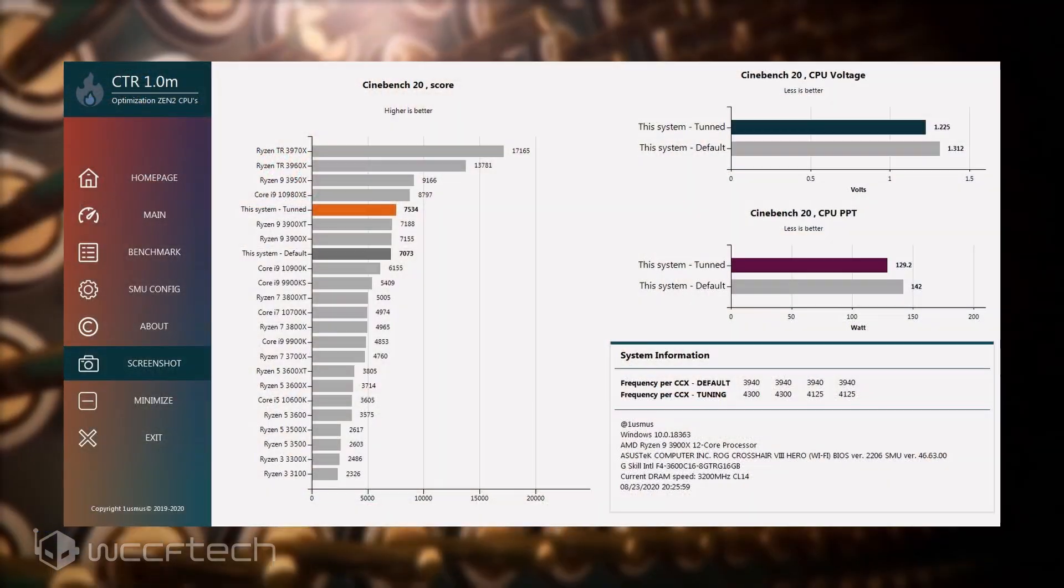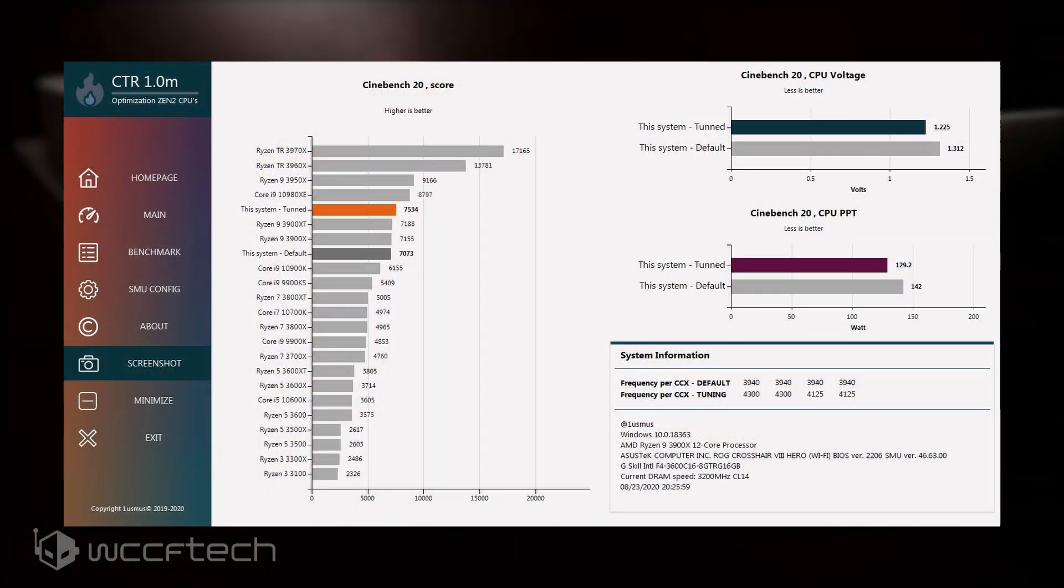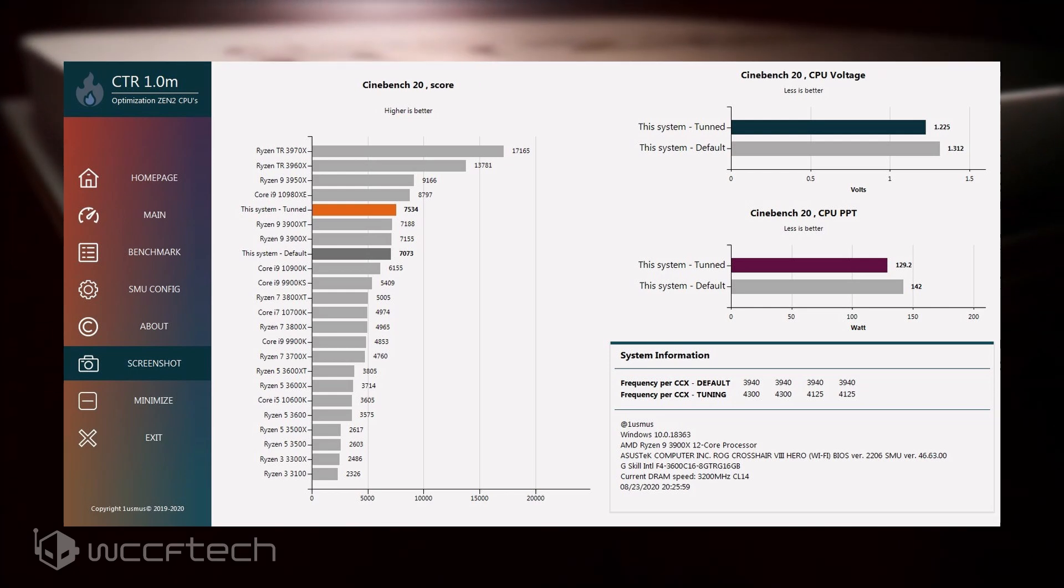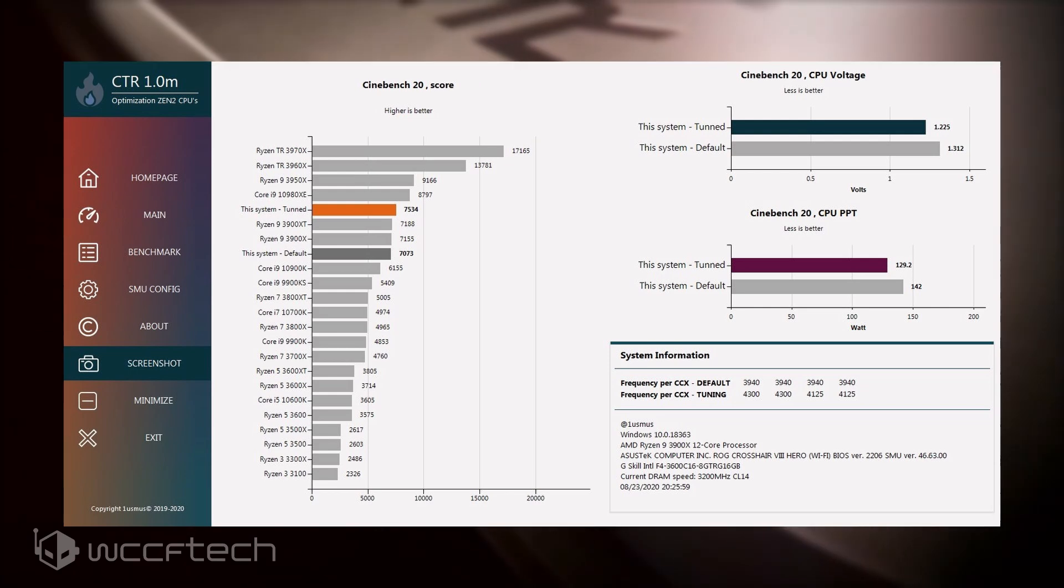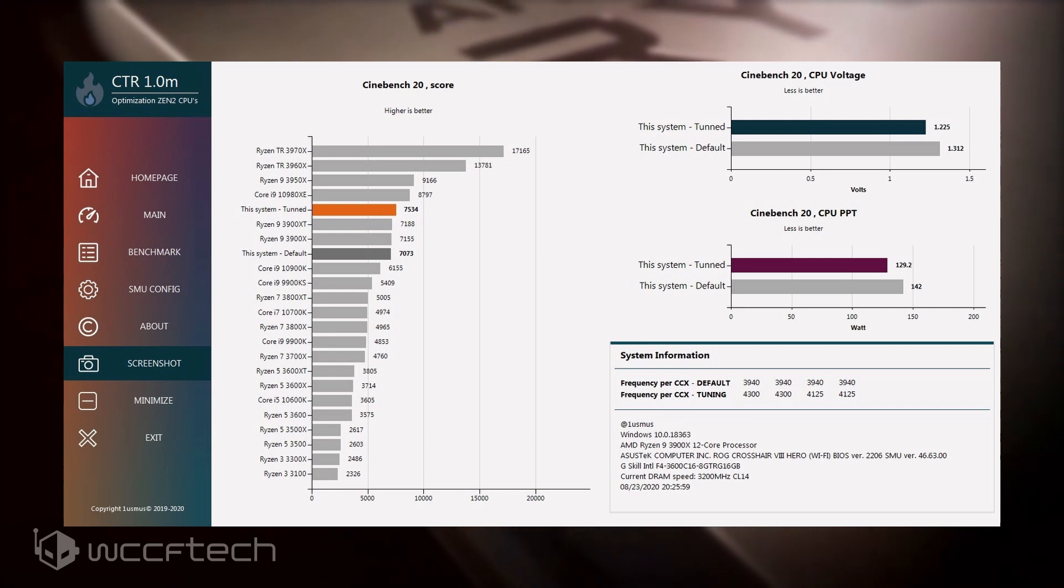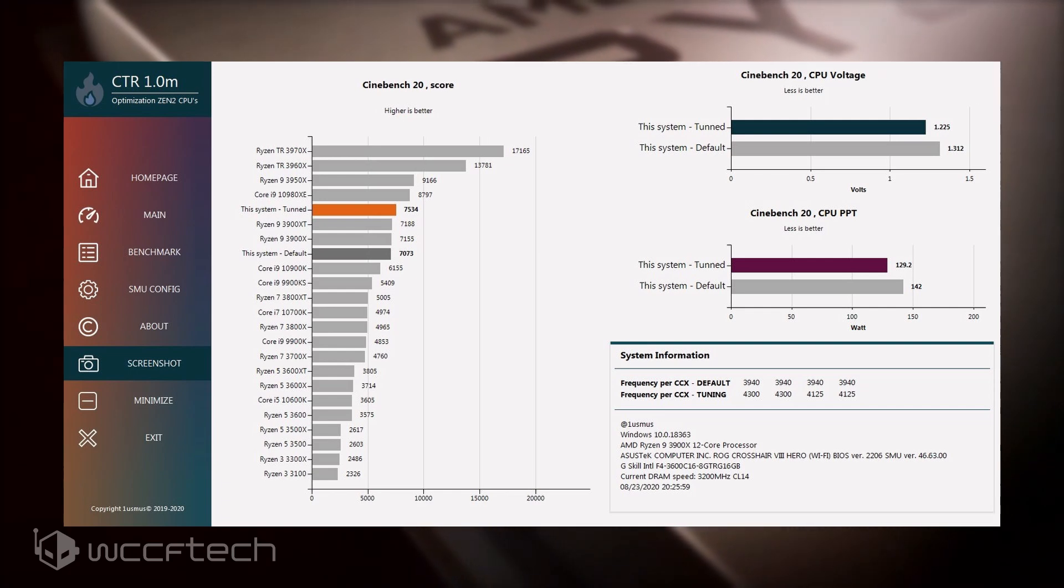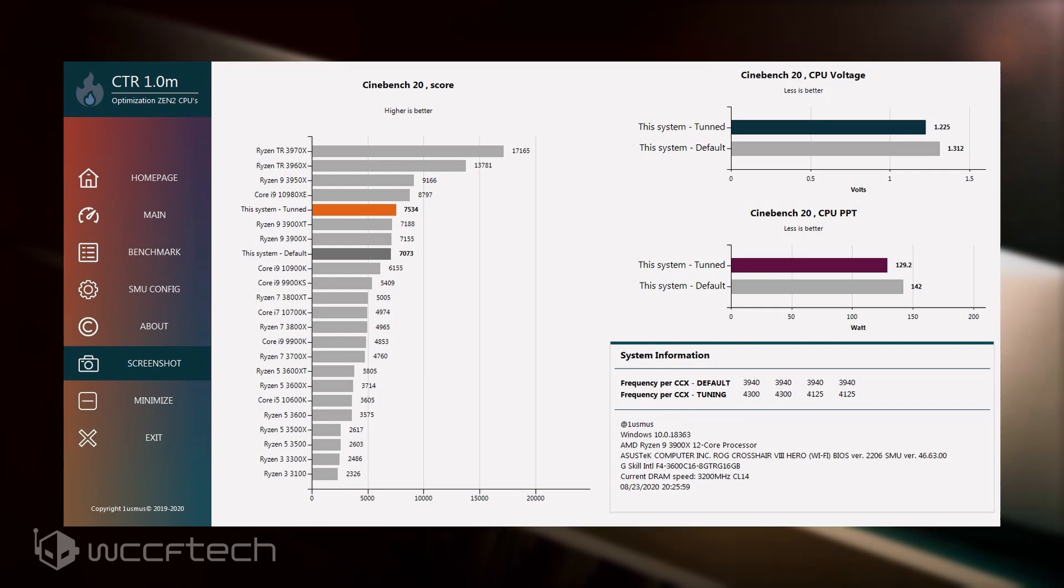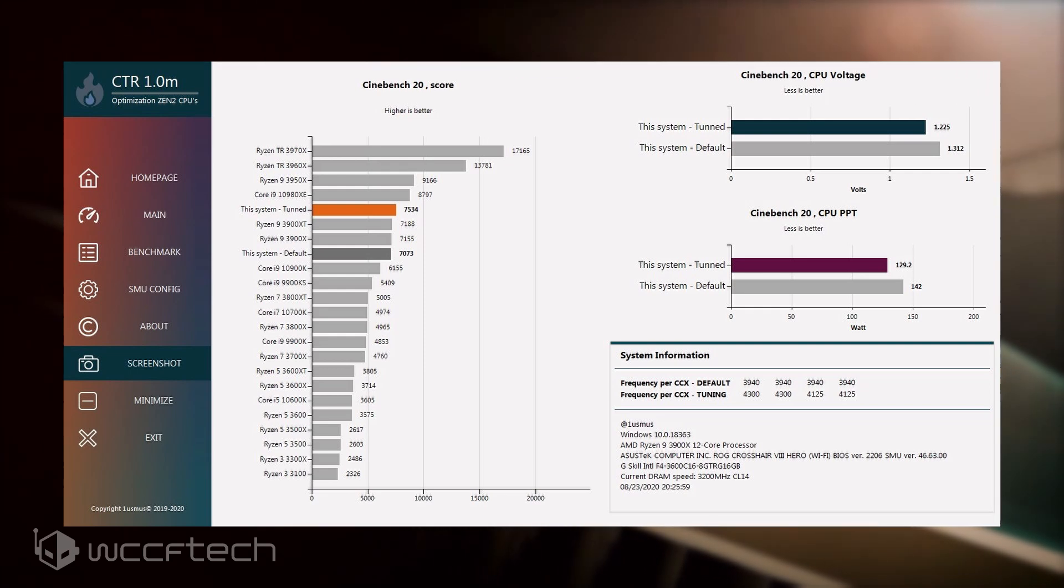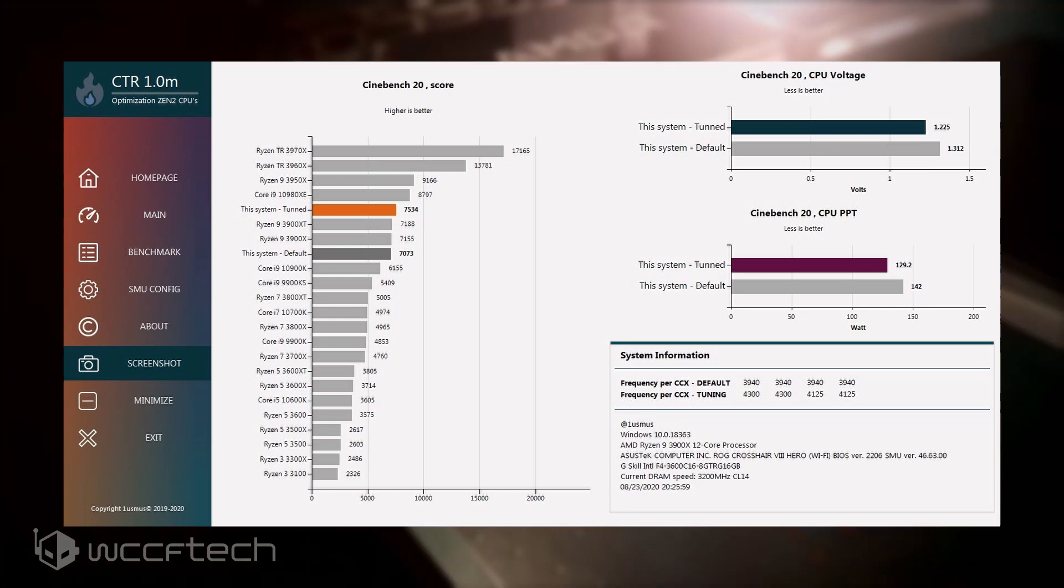Both systems were compared at default and tuned CTR settings. Compared to the default, the AMD Ryzen 9 3900X CPU, the tuned variant delivers 7% increase in performance while reducing the CPU power draw by 12.8 watts. The CPU runs at a higher frequency while maintaining a lower voltage of 1.225 volts versus the default 1.312 volts.